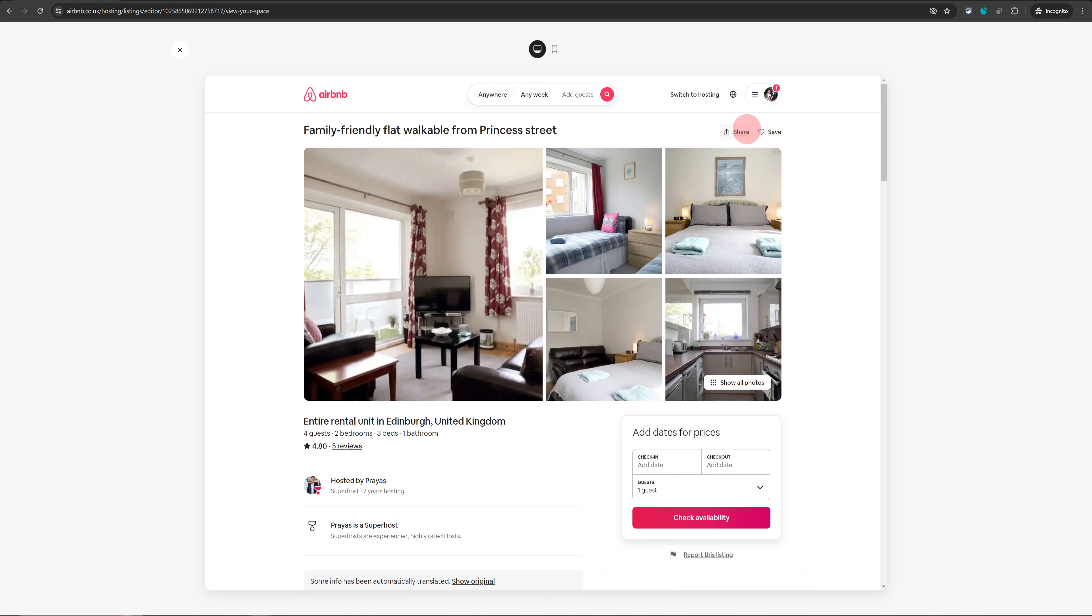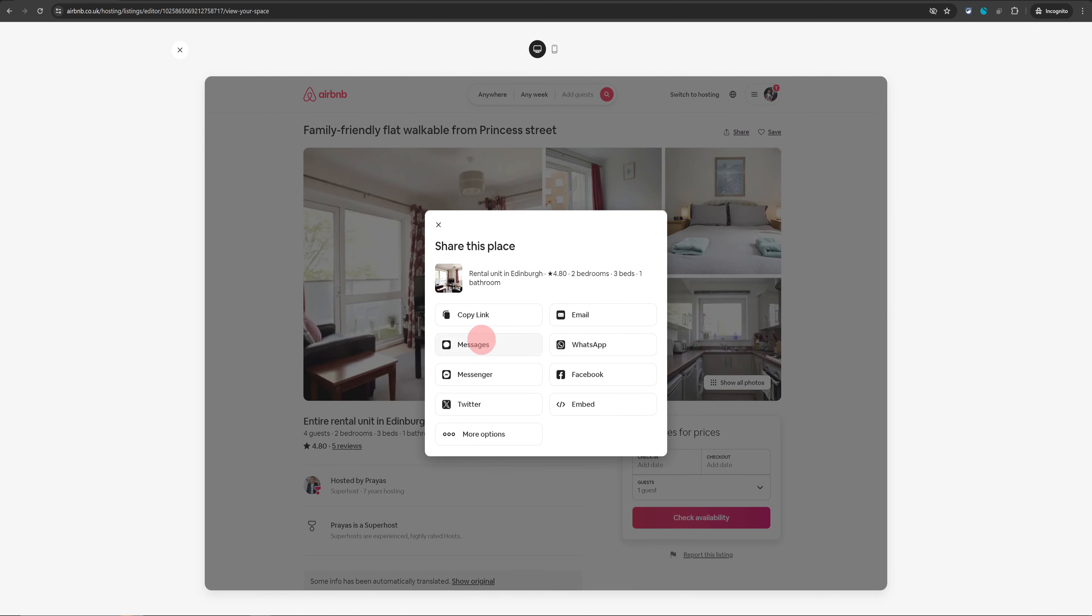Now, if you want to get the URL of your listing to share it with anybody, you can just click on the share button and then copy the URL or if you just want to directly message from here, you can do that.